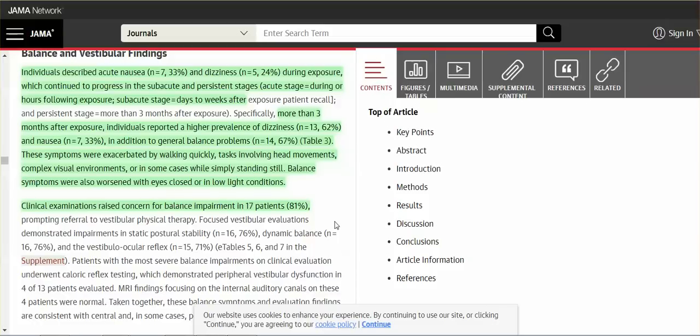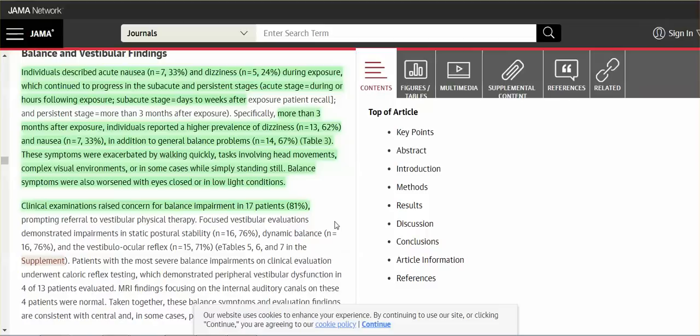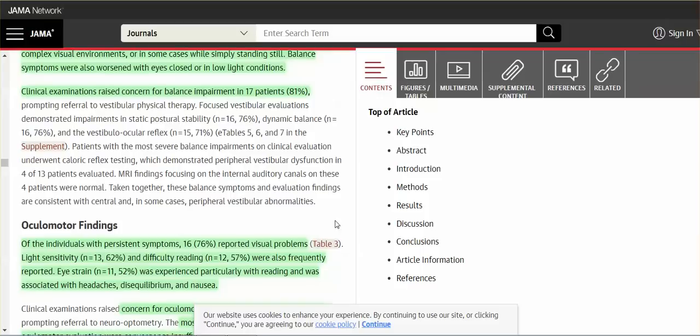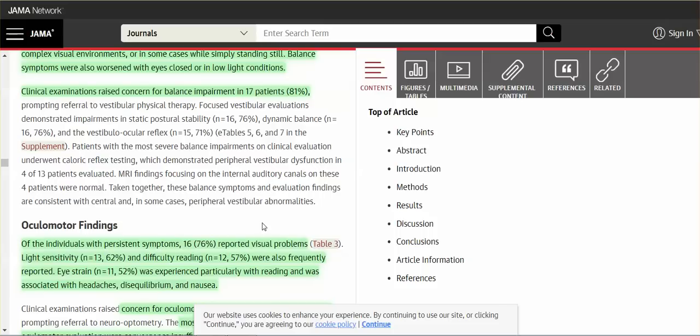All you can do is just reduce your exposure the best that you can. And so, yeah, acute stage, well, many are having the same symptoms three months after, and balance symptoms worsened with eyes closed or low light conditions. These symptoms were exacerbated, the dizziness, the dizziness, and nausea, and balance problems. They were exacerbated by walking quickly, tasks involving head movements, complex visual environments, or in some cases, just simply standing still. The eyes closed, the eyes closed, low light conditions, or some, worsened the symptoms. So clinical examinations raised concern for balance impairment in 17 patients. And I'm hearing from more and more, having balance problems. I'm having balance problems. Elderly woman just told me yesterday. She showed me her knee. She went flying. She said, I don't know what happened. I lost my balance.